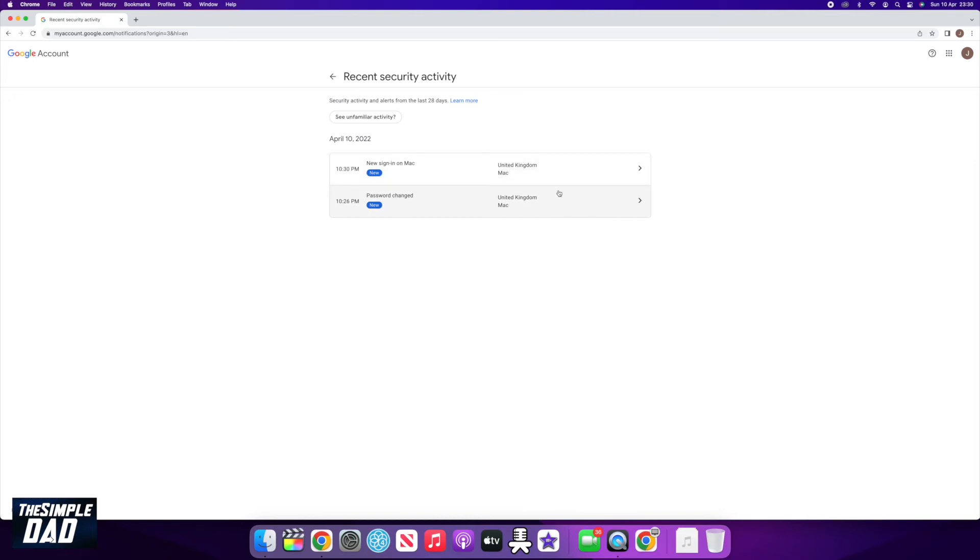It shows you wherever you have signed on from, password changes, recovery info changes, and requests to download your data.